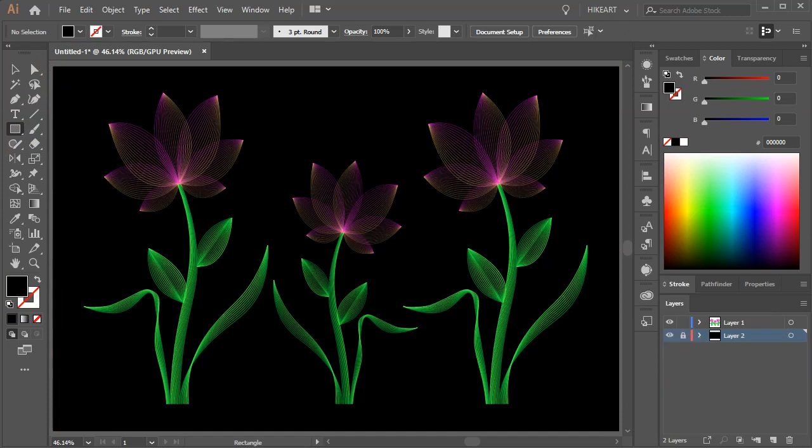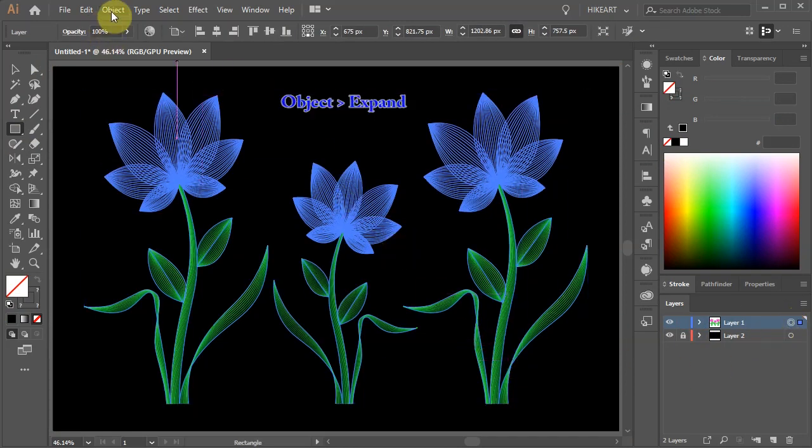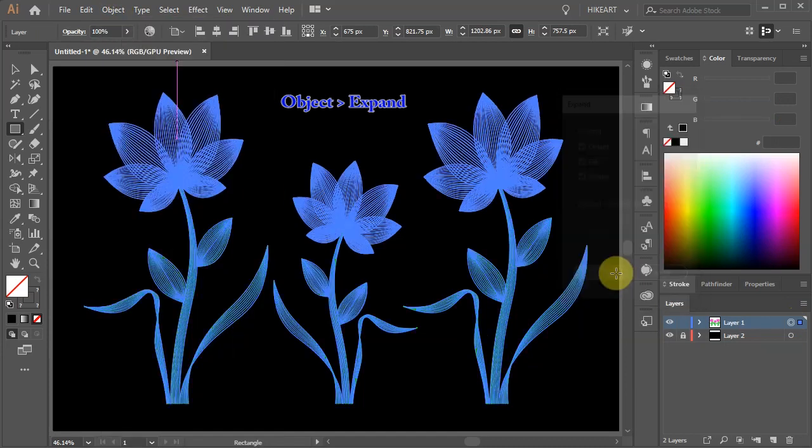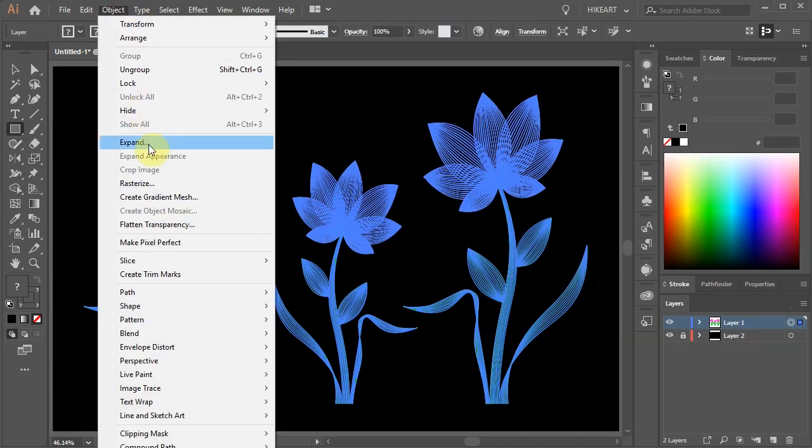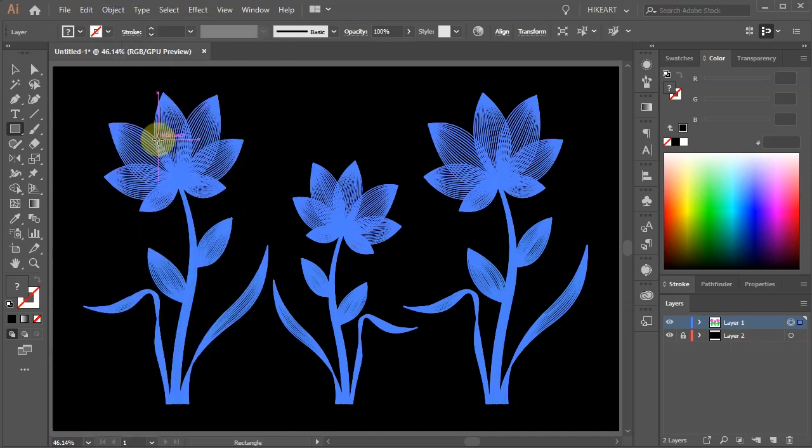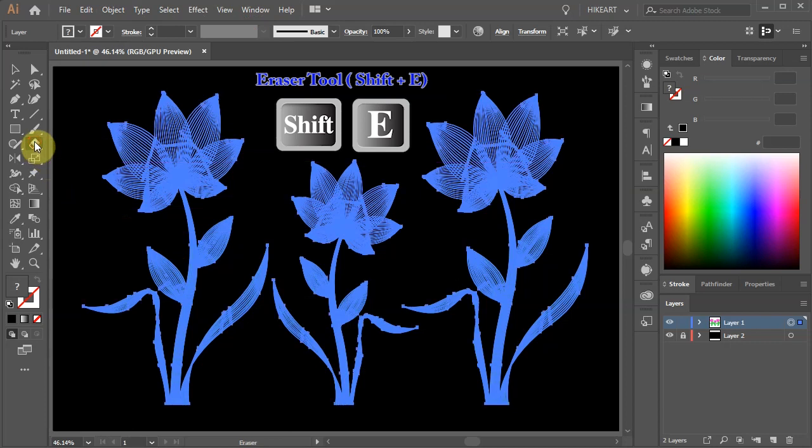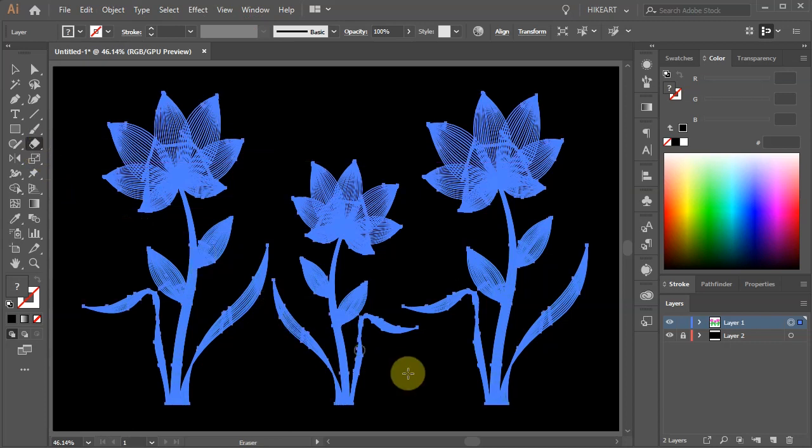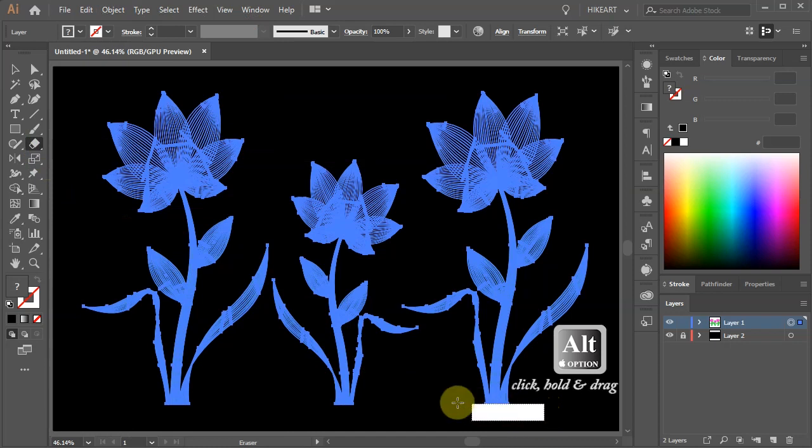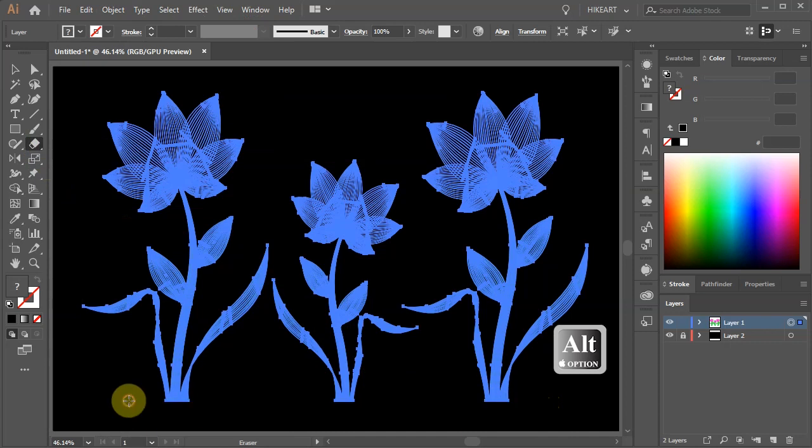Finally we will trim the bottom edges of our flowers. First select everything, then go to Object and use Expand. And repeat this a few times. With all the flowers still selected, press the Shift and E keys on your keyboard to switch to the eraser tool or select it from the toolbar panel. Next press and hold down the Alt key and drag the mouse to create a rectangle over the bottom of our flowers. This will create a straight cut line. Now release the mouse and then the Alt key.